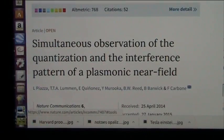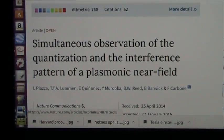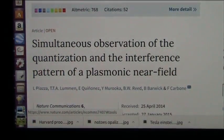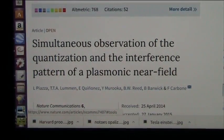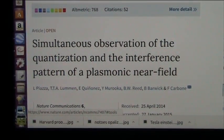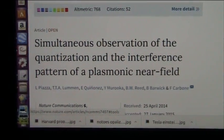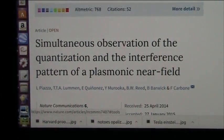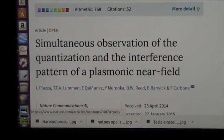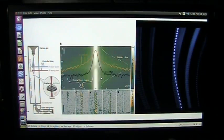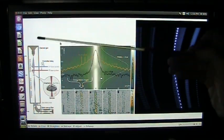Mud Fossil University making sense out of the nonsense. Now, simultaneous observation, quantization, and the interference pattern of a plasmonic near field. A lot of words, and I am going to change them into a lot of meaning.